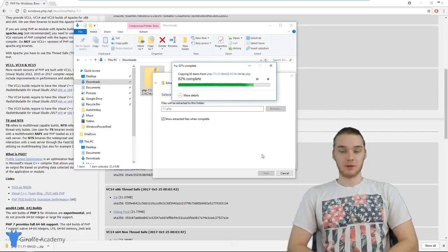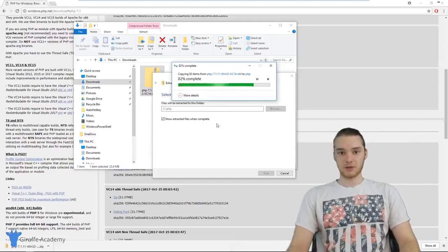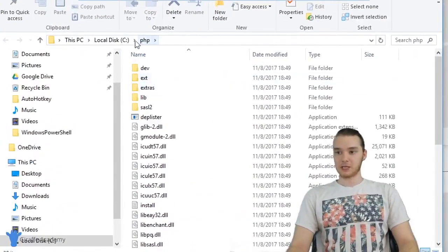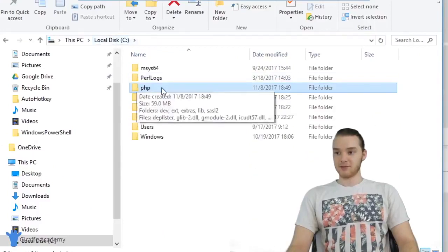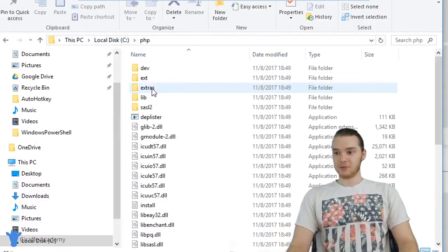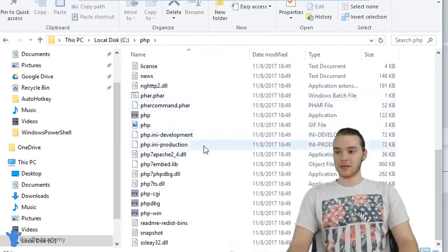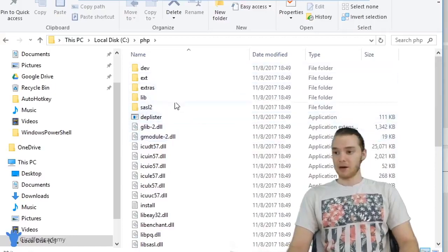If you want to put the files somewhere else, you can — but to follow along with me, put them at the root directory of your C drive. When extraction is finished, it opens the PHP folder. Here on the C drive you'll see the PHP folder with a bunch of files inside. You really don't have to worry about any of these files — just don't touch or modify them. As long as we have these here in this folder, we're ready to go.